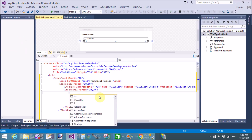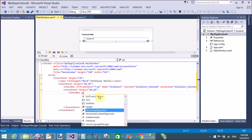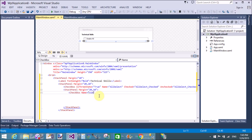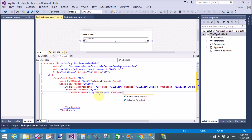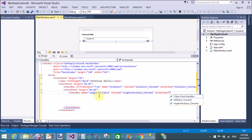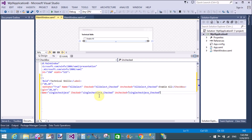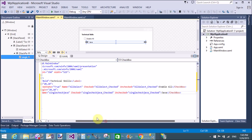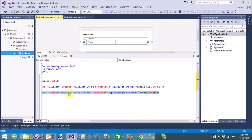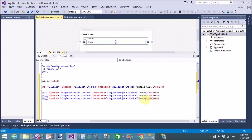Add three checkbox controls with three different name properties. The first checkbox is for Java, the second is CPP (C++), and the third is for PHP. The name of the first checkbox is 'SingleCheckJava' and its Checked and Unchecked events both call the same event handler 'SingleJava_Checked'. The text of the checkbox is 'Java'.